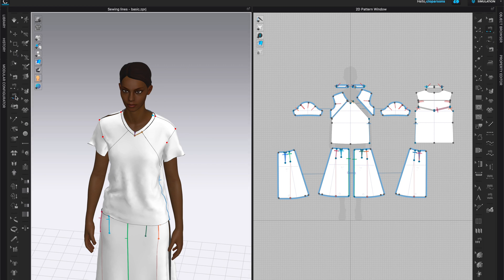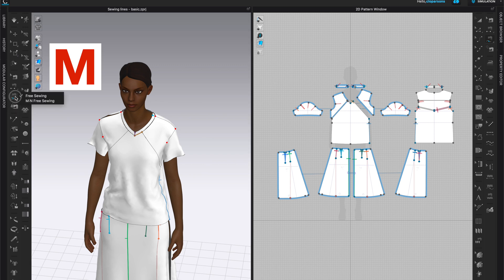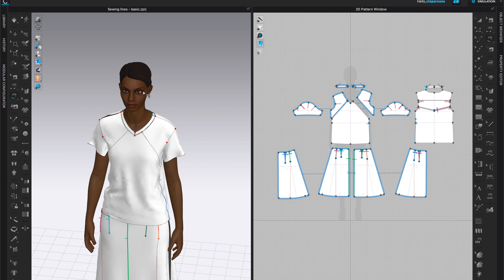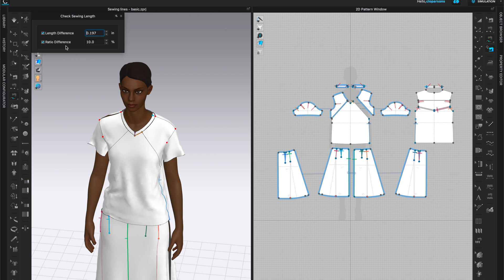The Segment Sewing tool allows us to sew a segment to another segment. The next tool in the 3D window is the M Sewing tool or Free Sewing — M is the shortcut. When you click and hold you will see two different options: Free Sewing and M to N Free Sewing, meaning we can sew multiple pieces to multiple pieces or one to many pattern pieces. The next tool is Auto Sew, which is only in the 3D window. In the 2D window we have Edit Sewing, Segment Sewing, M Free Sewing, and also Check Sewing Line with options for length difference and ratio difference.